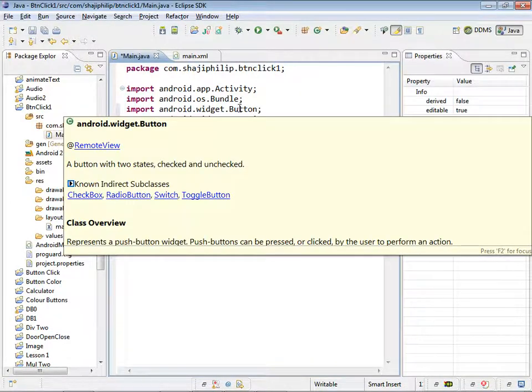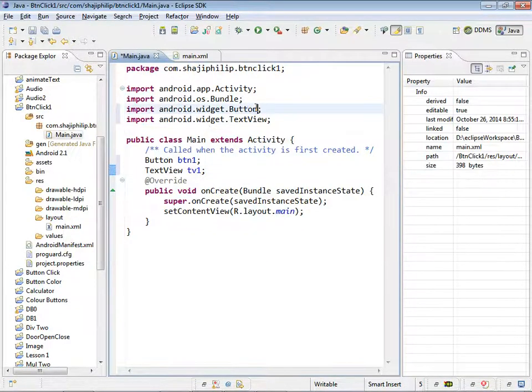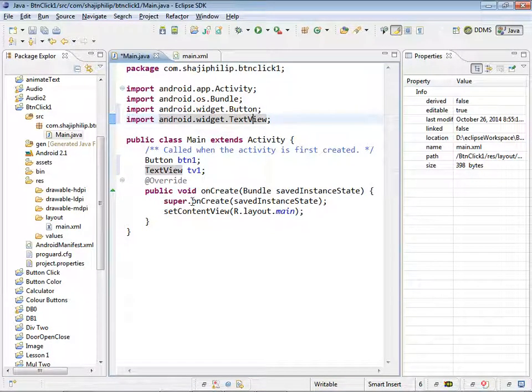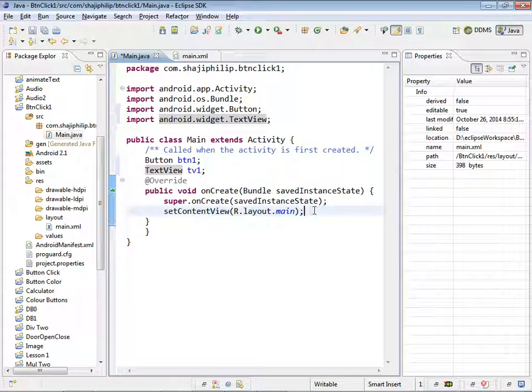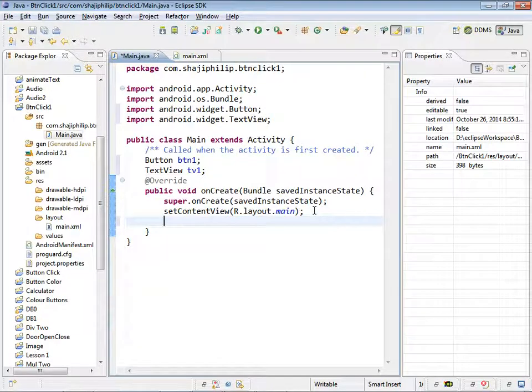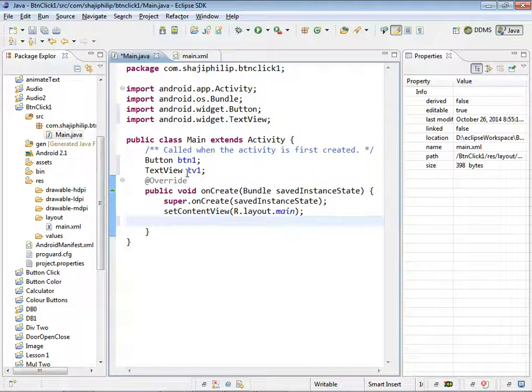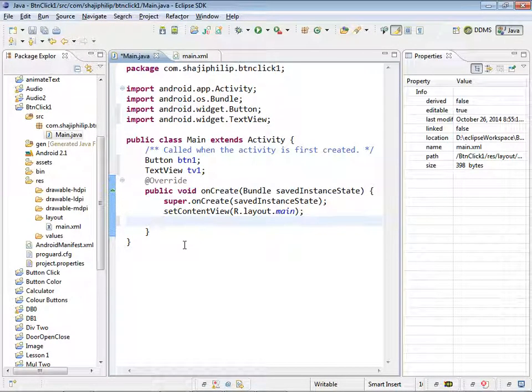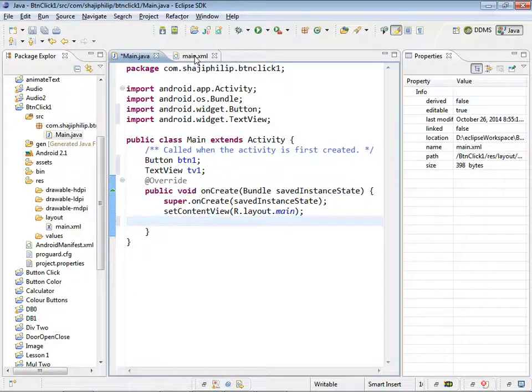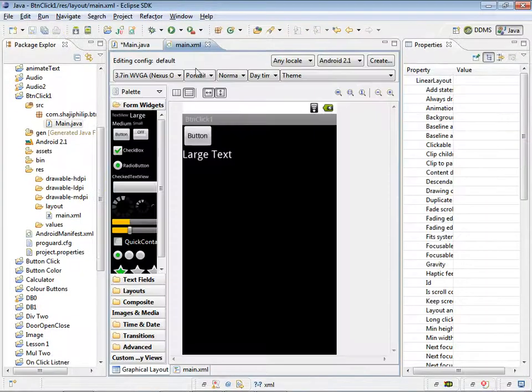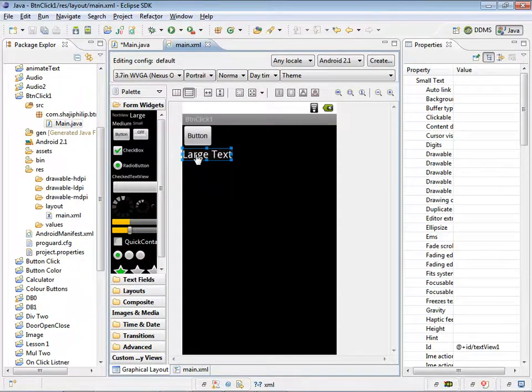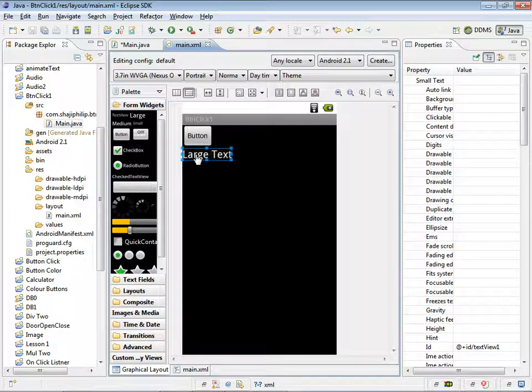As for the button and text view, they are automatically imported into the project. Now we have to connect or initialize the button1 and tv1 into the GUI resource components. This button and the large text.